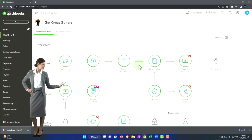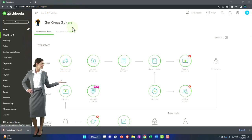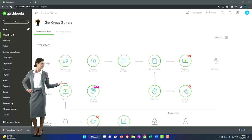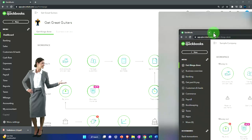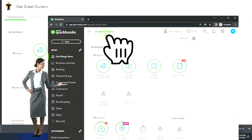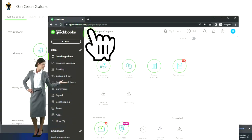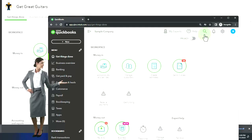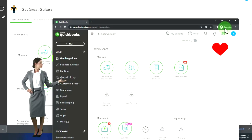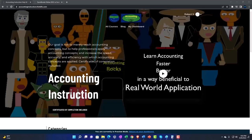Here we are in our Get Great Guitars practice file, which we started in a prior presentation using the 30-day free trial. We also have opened the free QuickBooks Online sample company. If you want both open at the same time, we suggest using an Incognito Window or another browser.